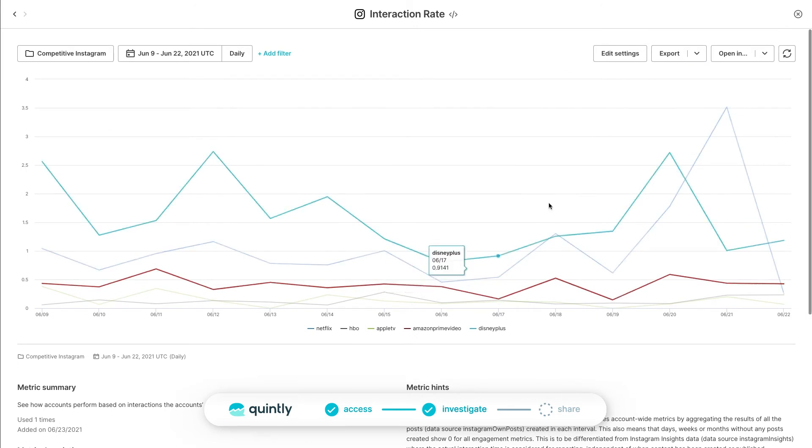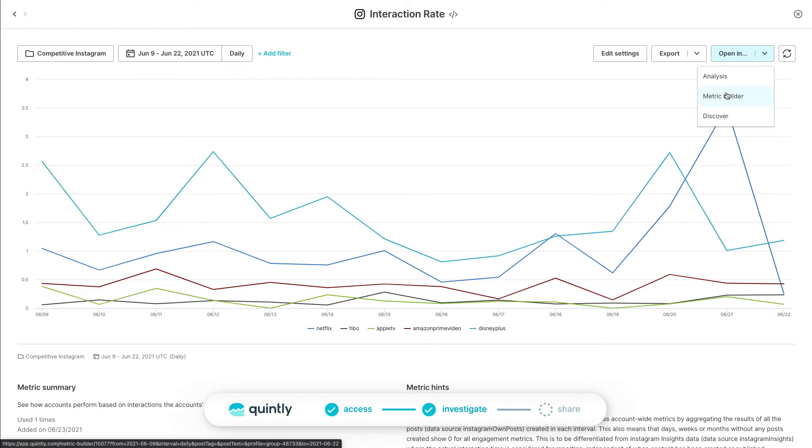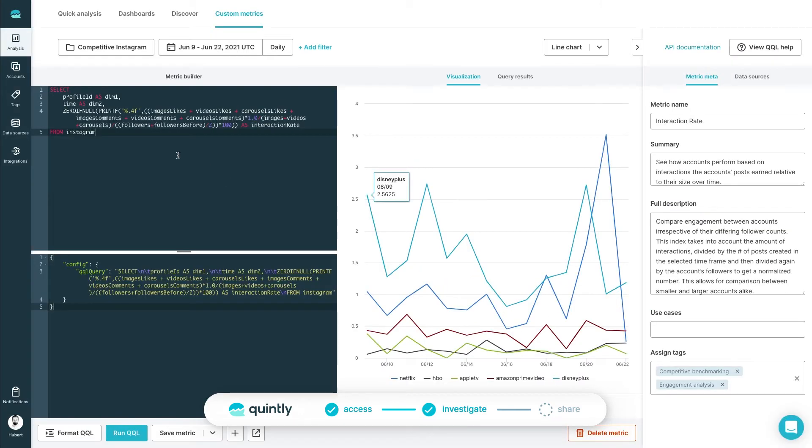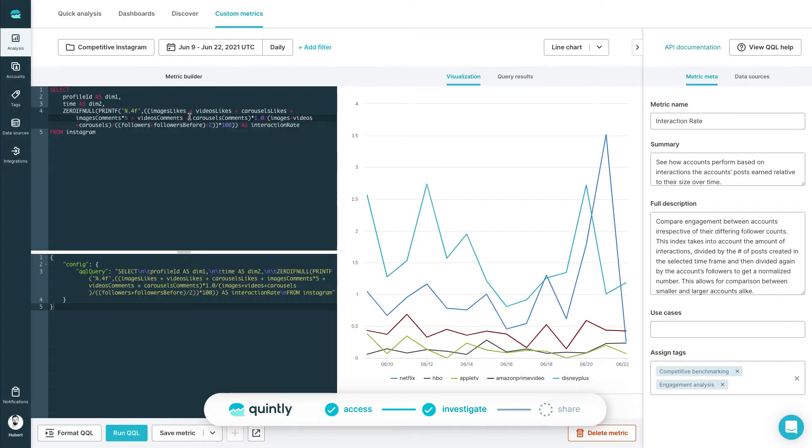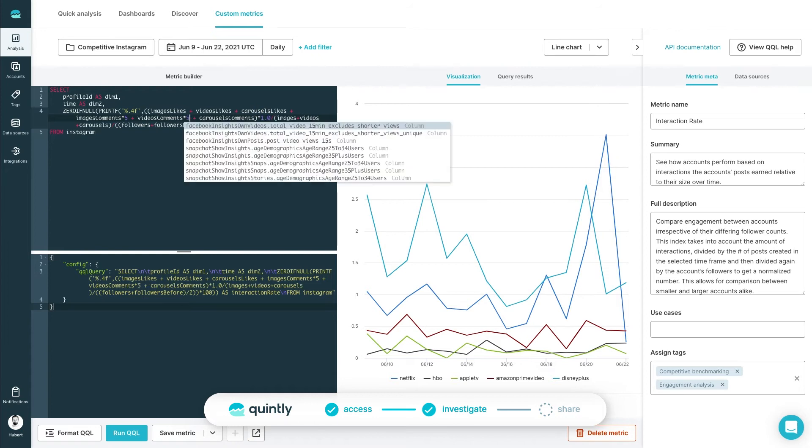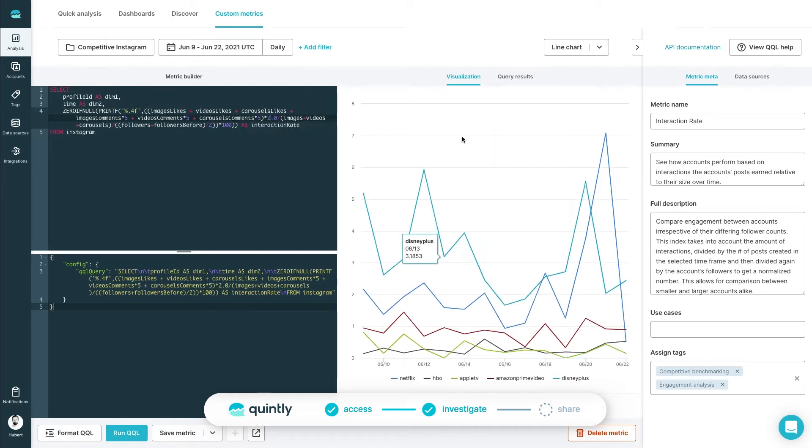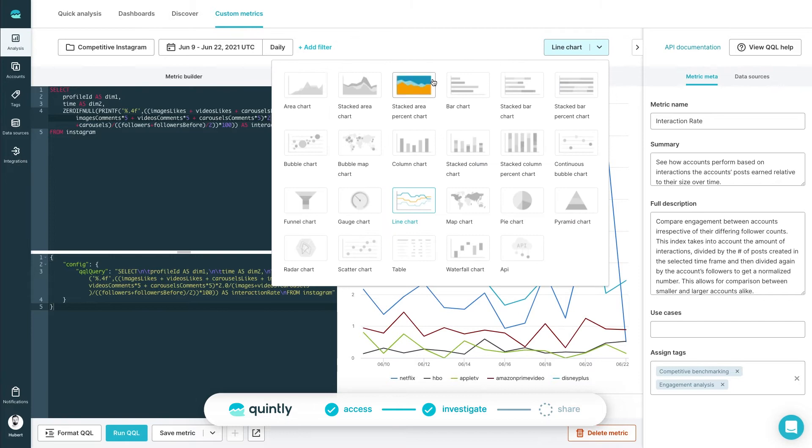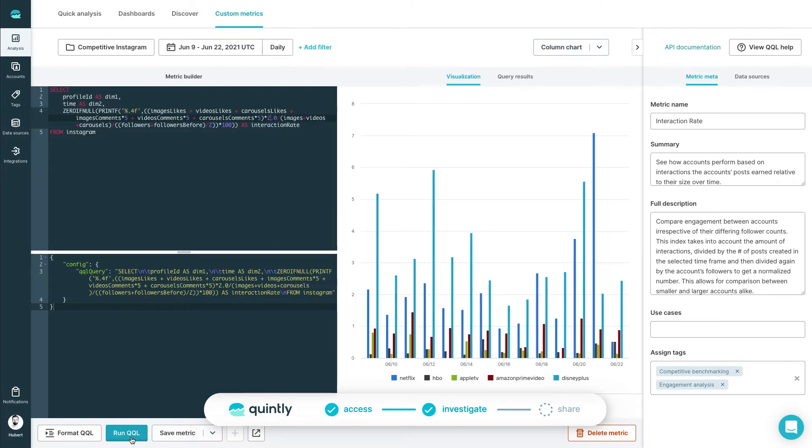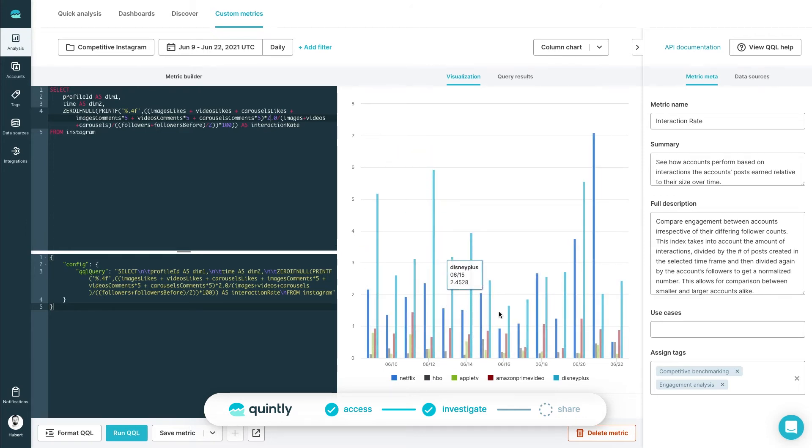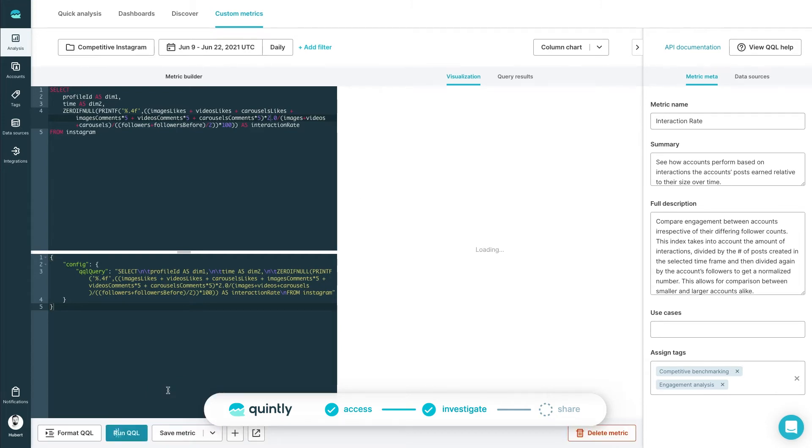Many of our existing clients put a different weight to like, share, or comment. Once in the metric editor screen, we can change the weight by adding a multiplication factor to each variable. While there, we can also change the visualization of the metric. Once we are happy, we can click on Run QQL to compute the changes. We can then save it or create a new metric that can be accessed for future use.